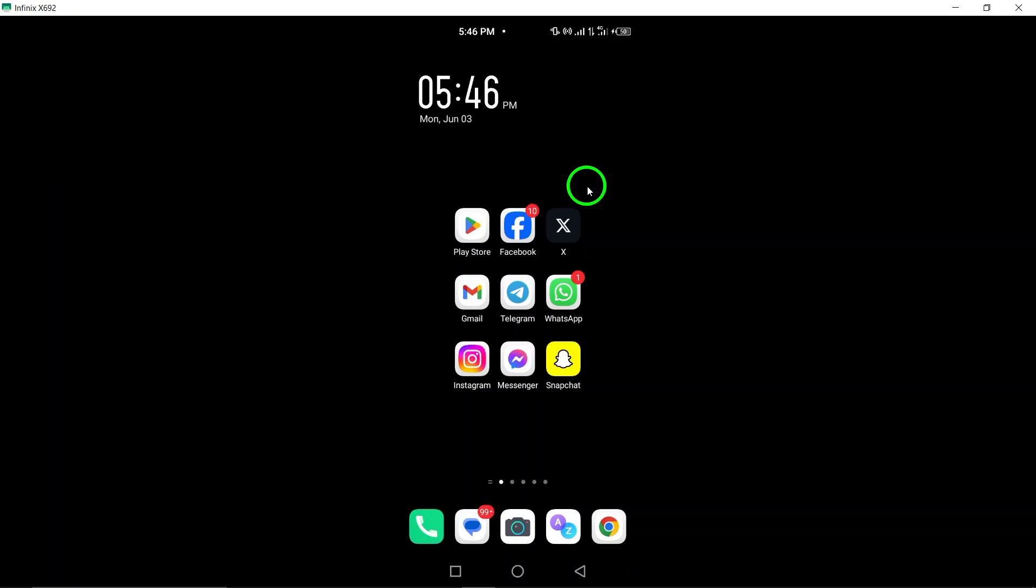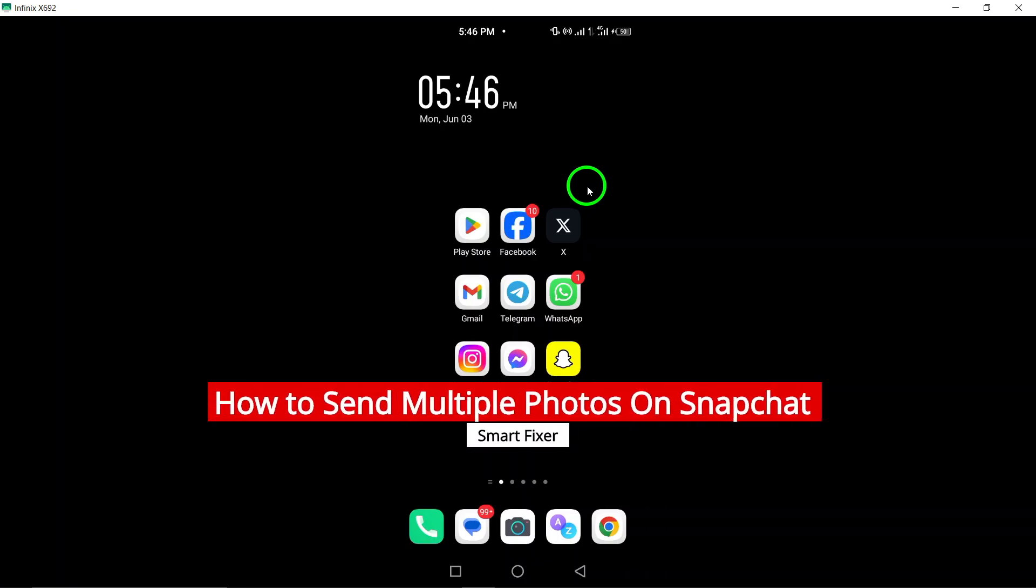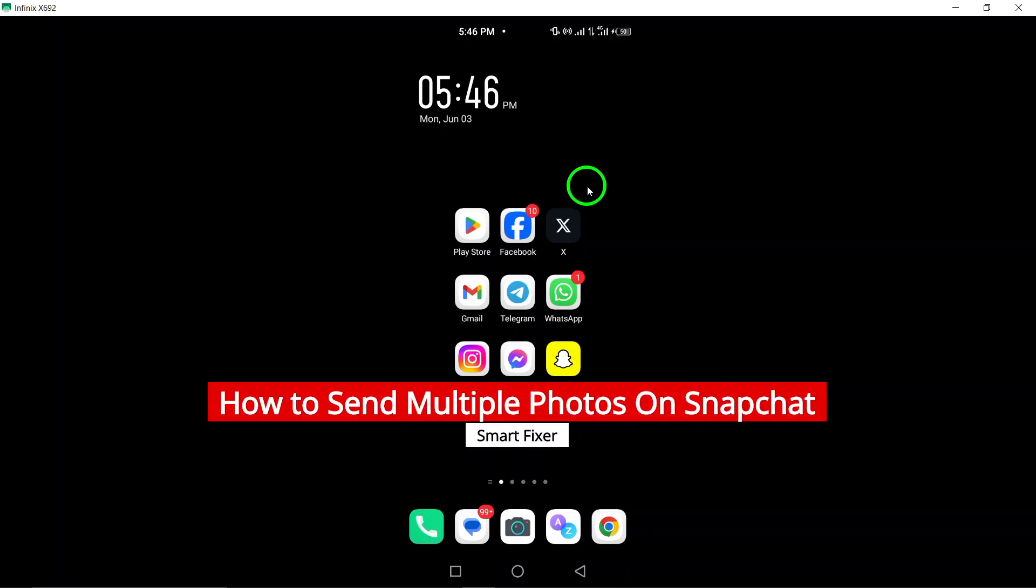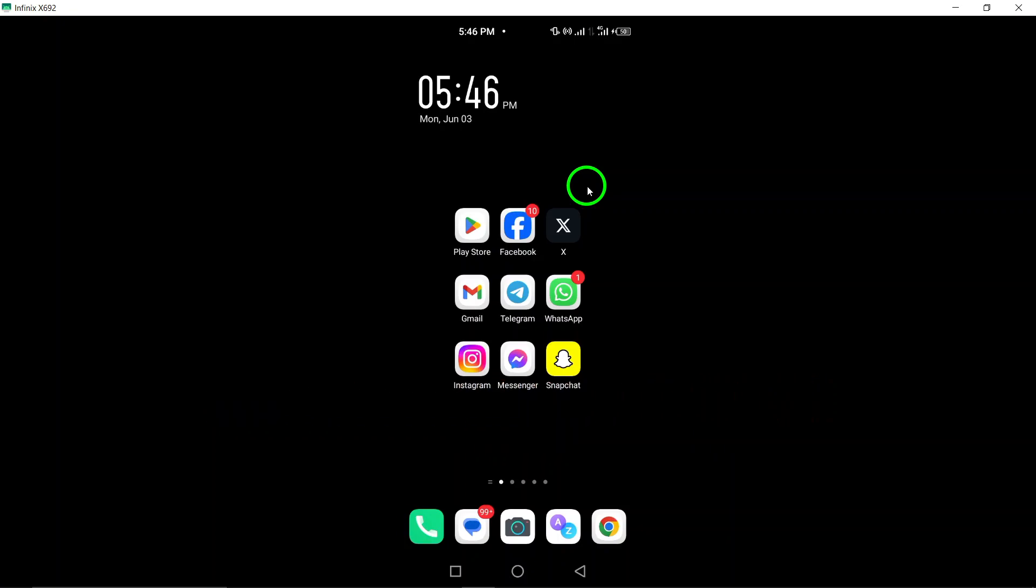Welcome. In this video, we will show you how to send multiple photos on Snapchat with the latest updates. Follow these steps to easily share multiple photos through Snapchat.